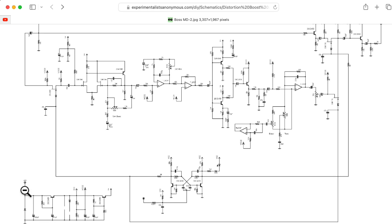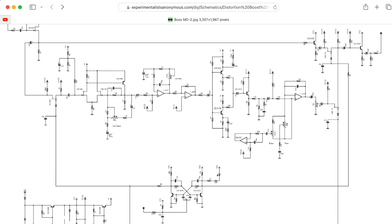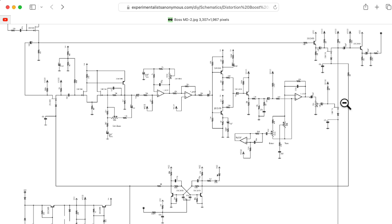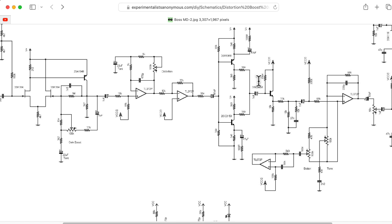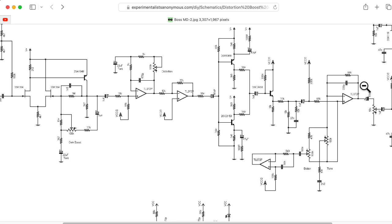There's the usual power stuff in the lower left, the standard Boss electronic switching with this BJT-based discrete flip-flop and JFETs being used as switches. We won't worry about that. The core of the pedal consists of three op-amp gain stages, this weird discrete stage here that I'll focus on in a bit, a common emitter voltage buffer, and then a gyrator-based tone control.